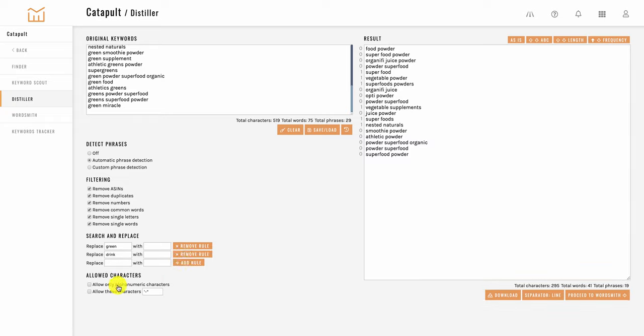And lastly down here you have the options to allow only alphanumeric characters or allowing particular characters you want or need.